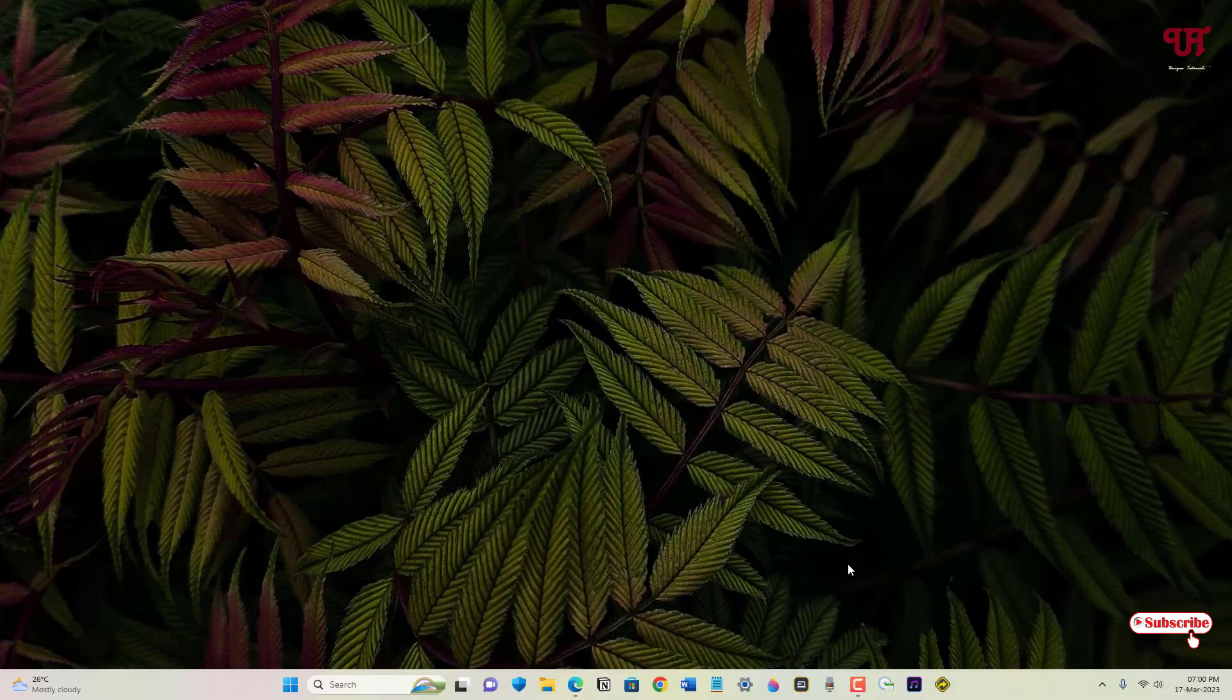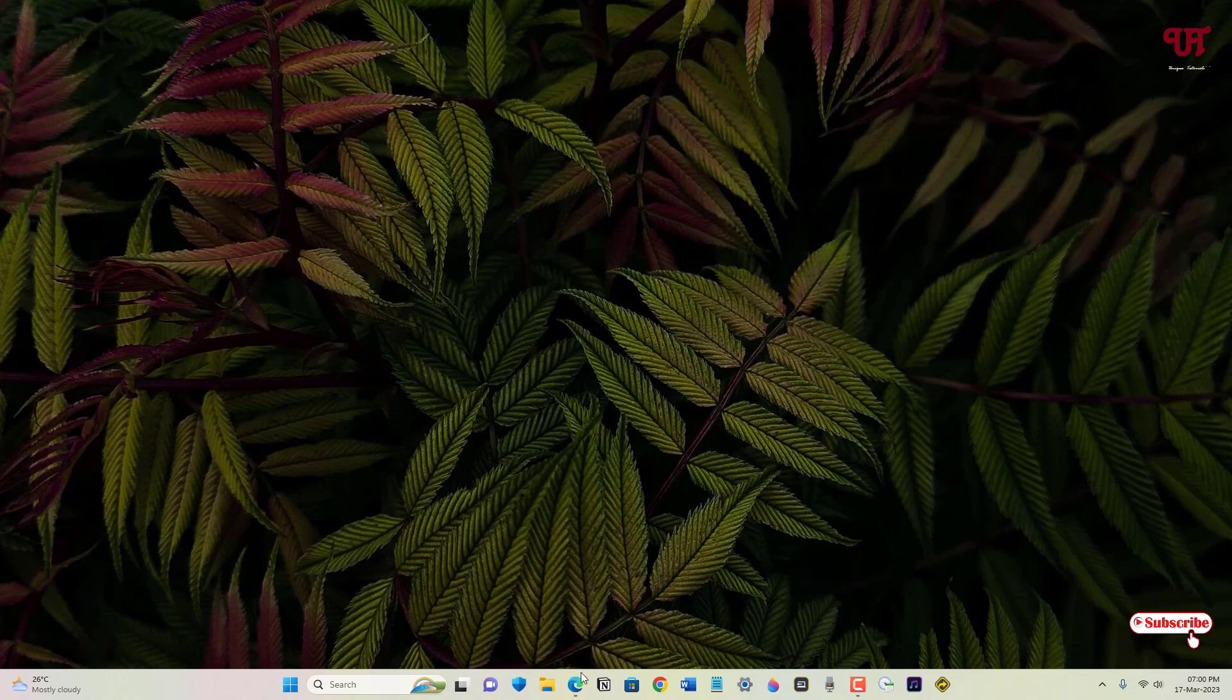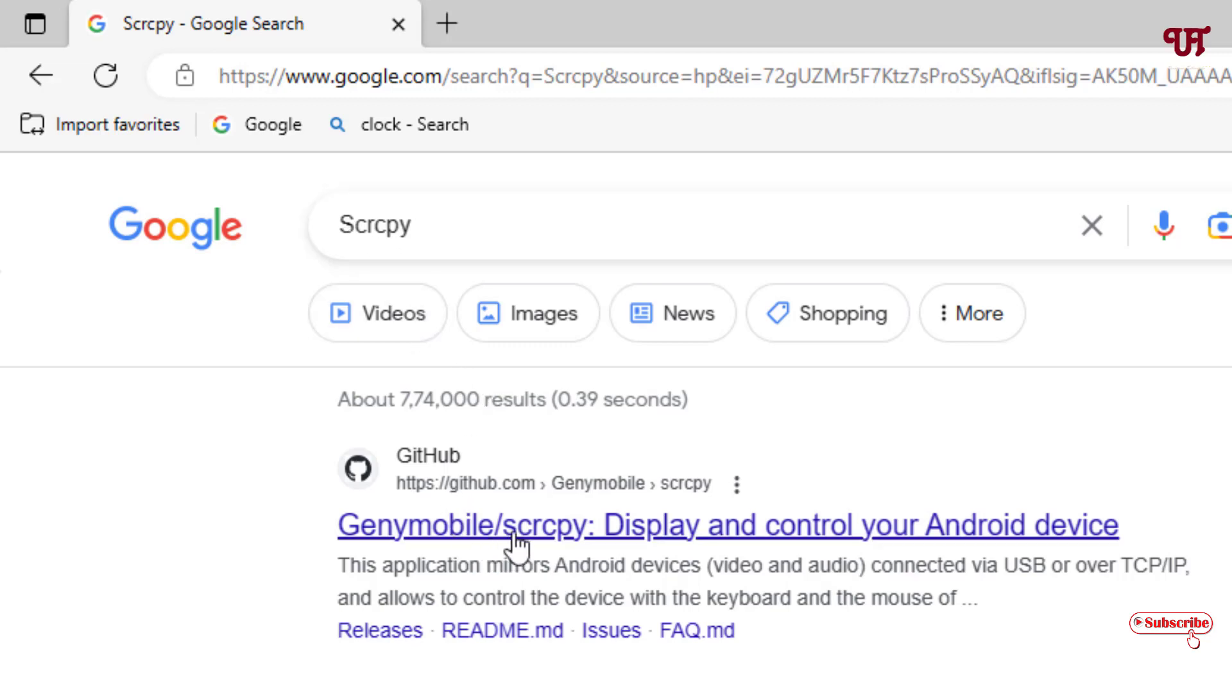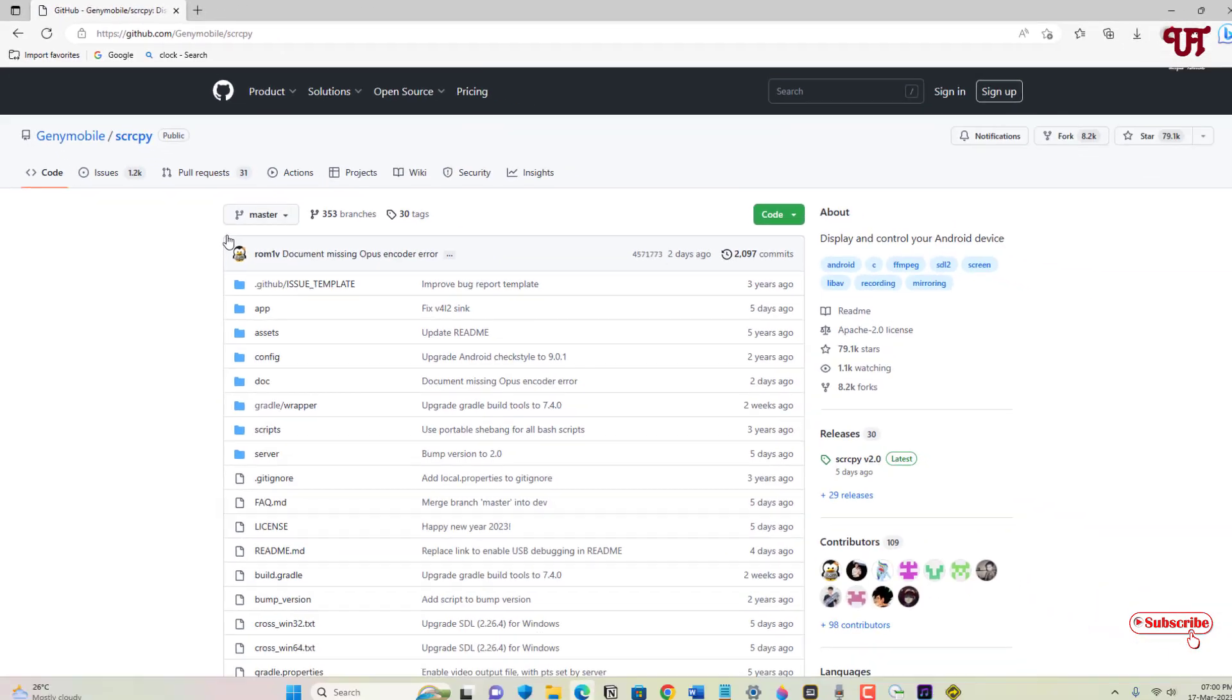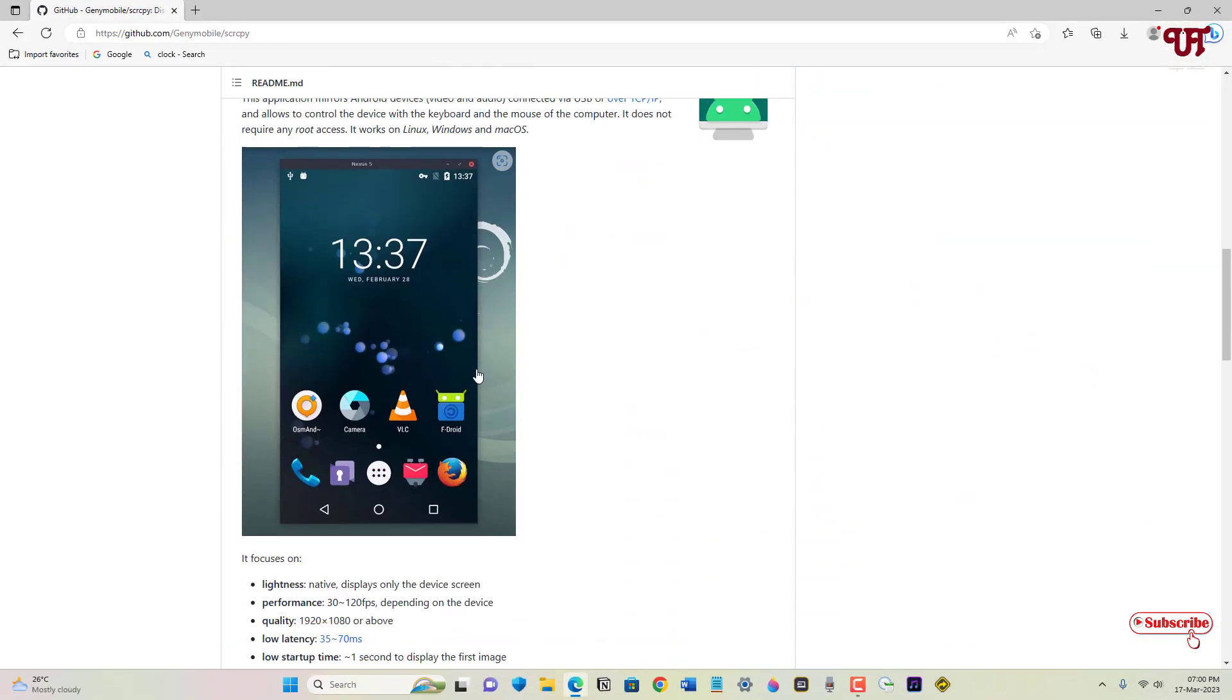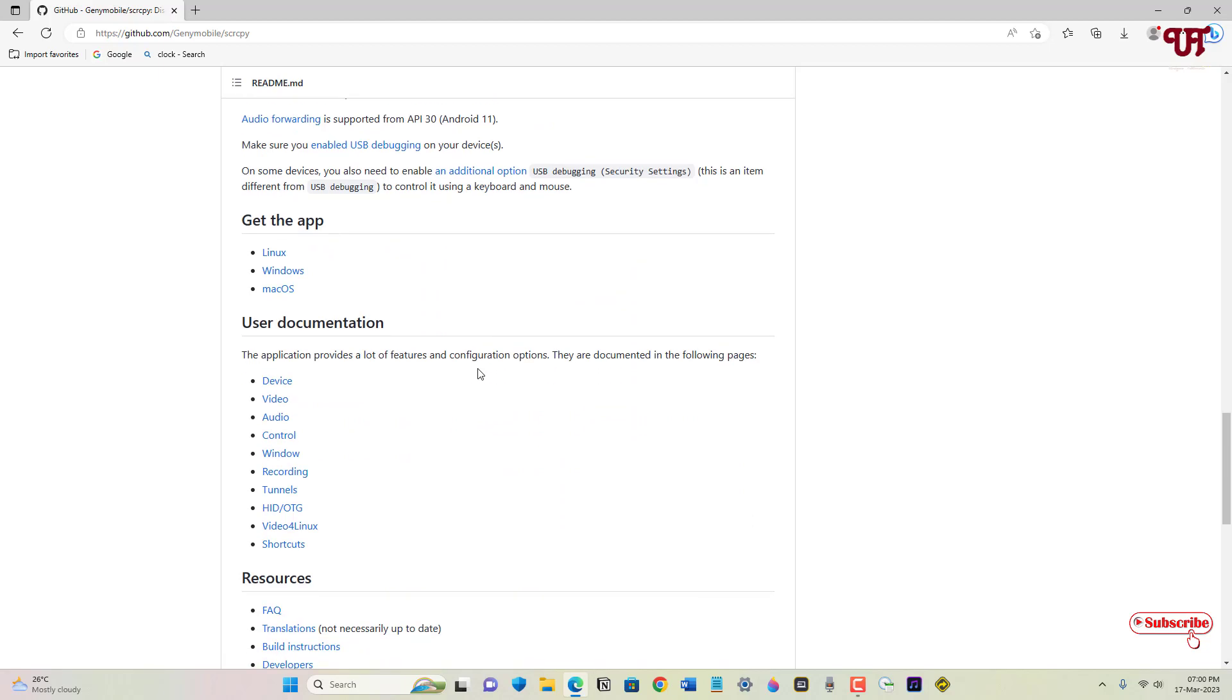Now on your respective computer, open any web browser and in Google search, just search for one application named scrcpy. On the first list you will see its official website, just click on it.